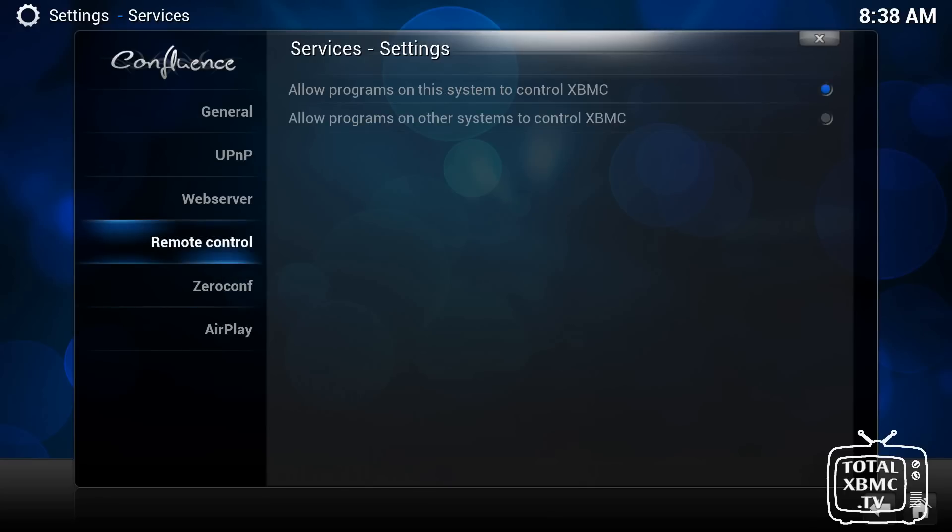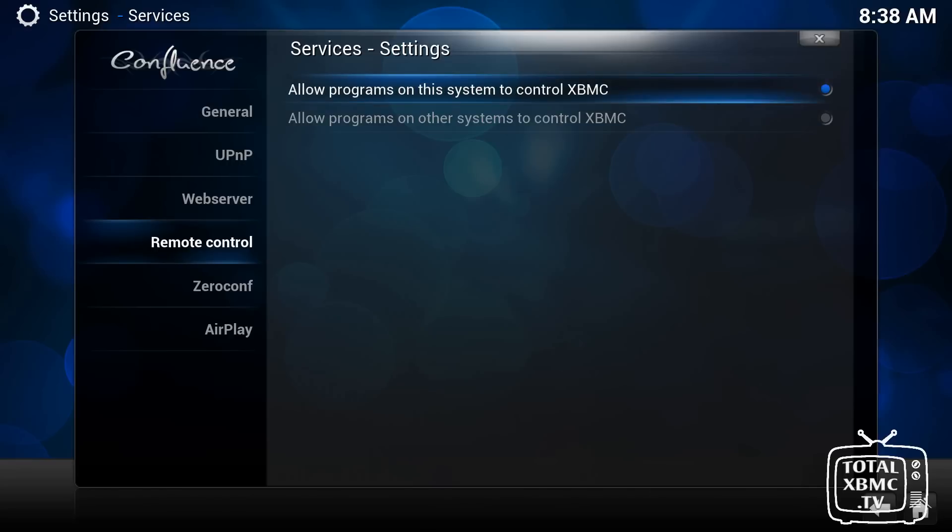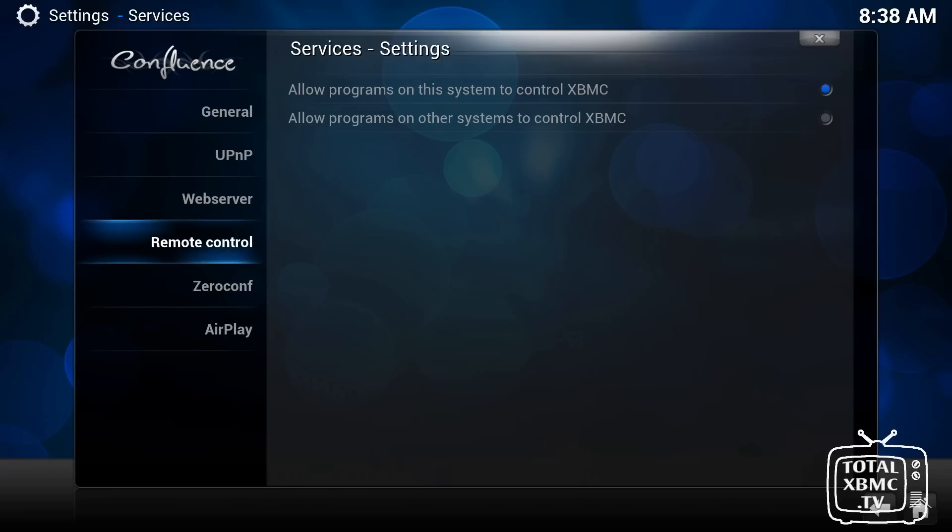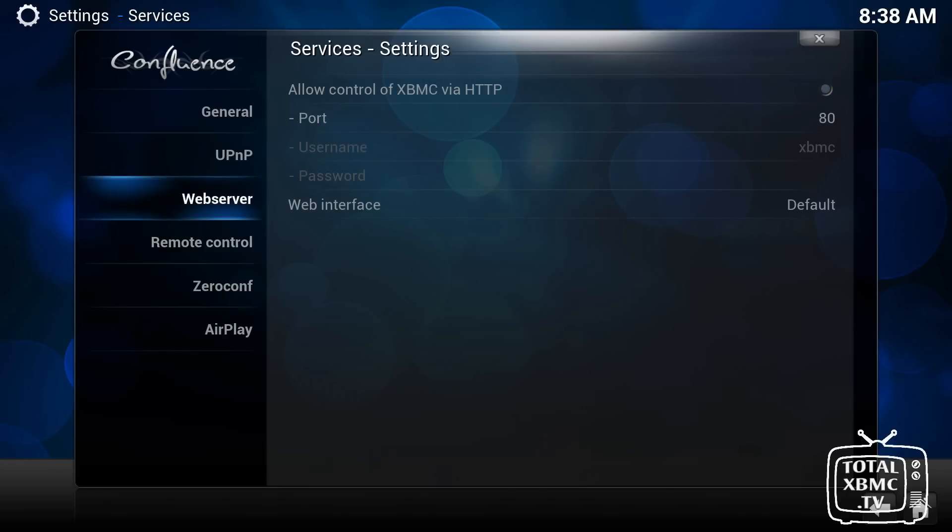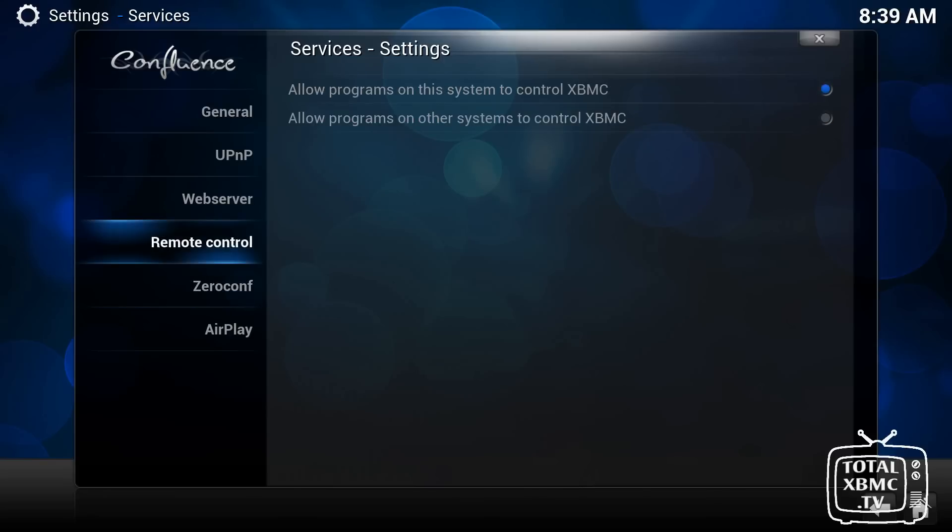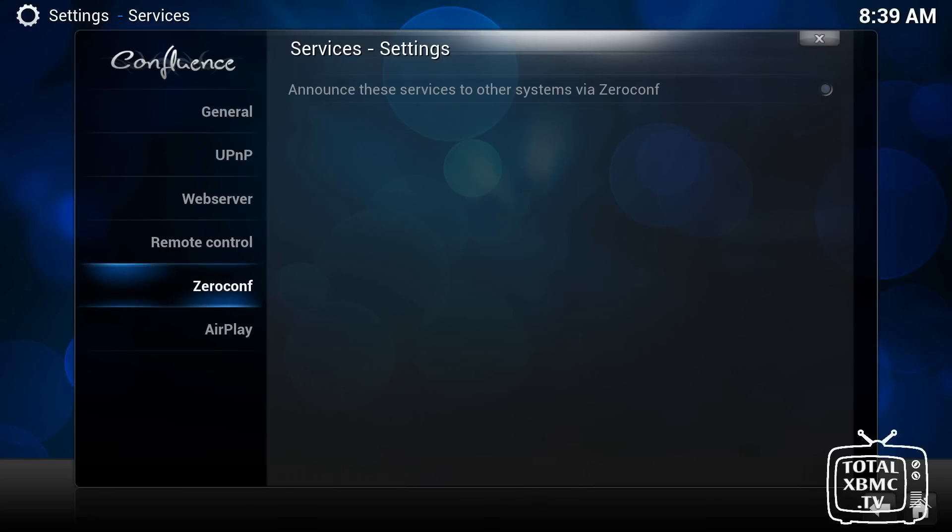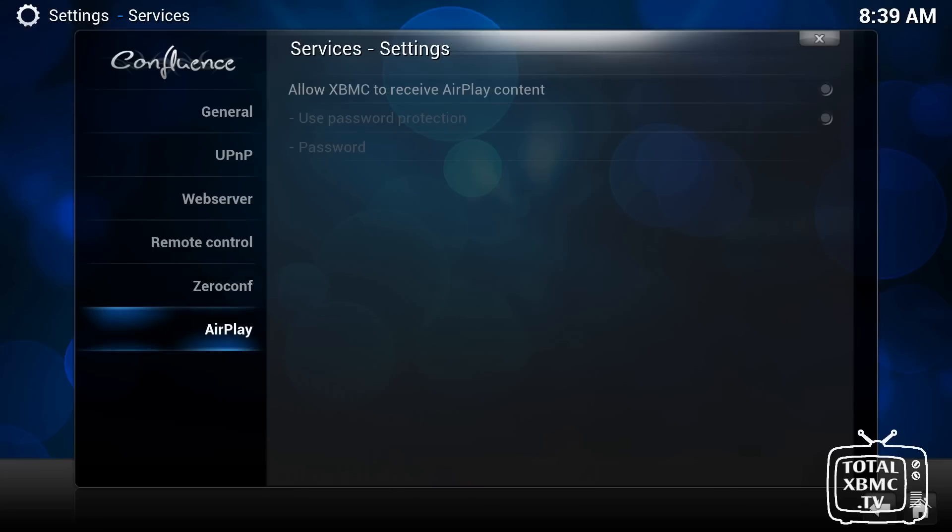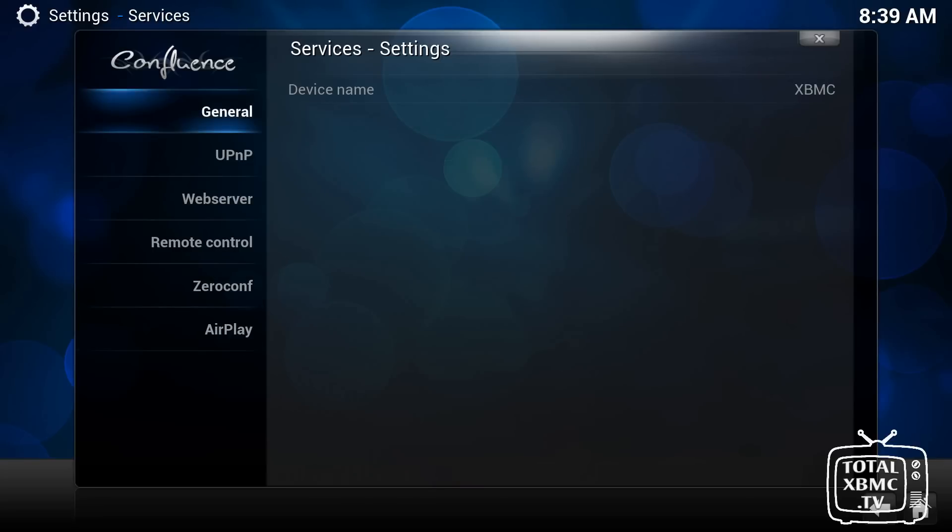You can also allow programs to control XBMC. So if you've got, say, for example, a smartphone or tablet, you can install something like the Yatse app and use that as a remote control for your XBMC, and it uses it over Wi-Fi. And if you used to do that, you'd tick this box here as well. You'd enable HTTP. And, again, that's another advanced feature we're going to at a later date. And you've got the Zeroconf and the iTunes AirPlay as well you can enable there.